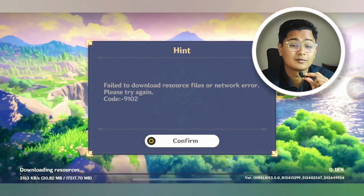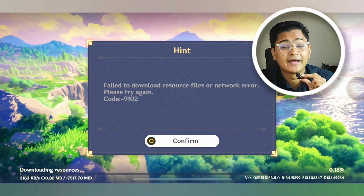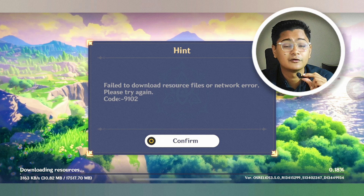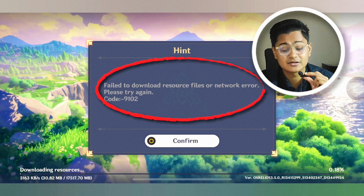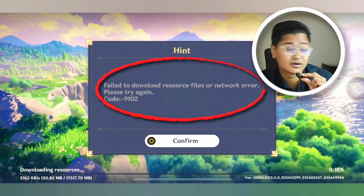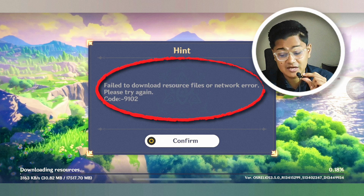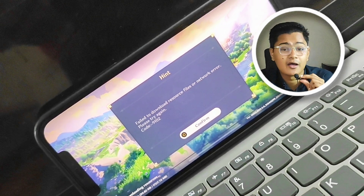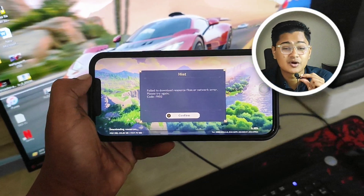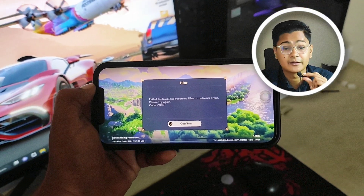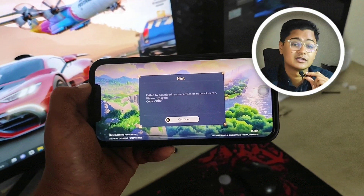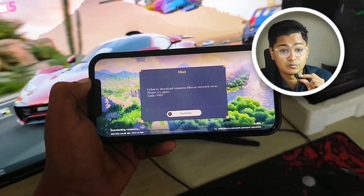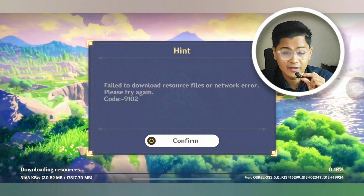Hi there, welcome back to another video. This is Joy, welcome to Joy Studio. Today I'm going to give you a quick way to solve the problem called 'fail to download resource file' or 'network error' on your iPhone when you try to get the resource file for Genshin Impact mobile.